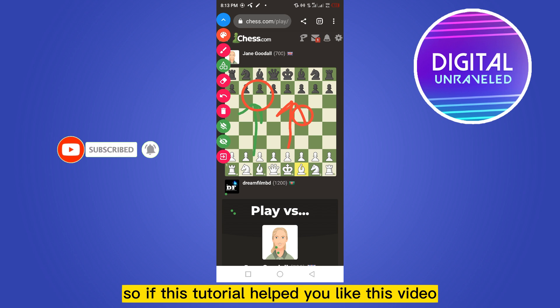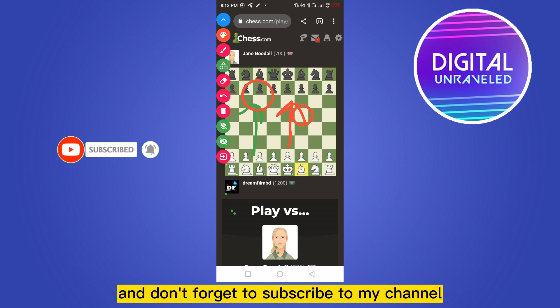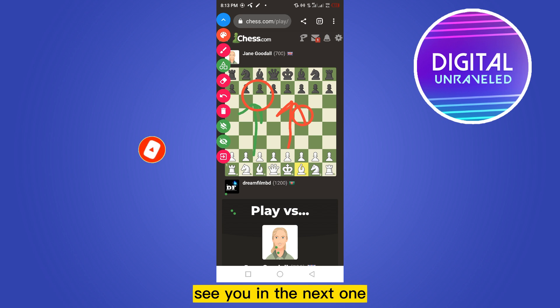If this tutorial helped you, like this video and don't forget to subscribe to my channel. See you in the next one.